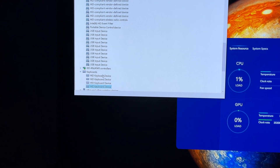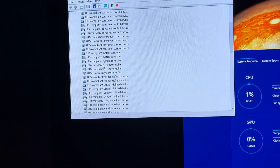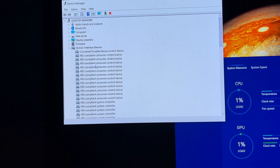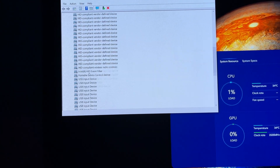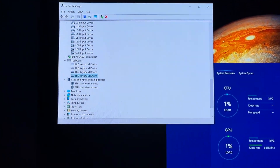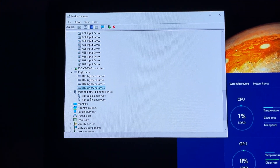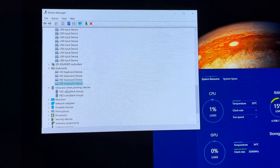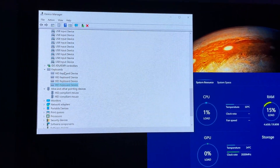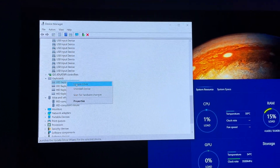Go into your Device Manager and find your HID keyboard devices. You can first disable your mice and pointing devices, because I like to wake up with my keyboard, but sometimes your mouse moves a little and it wakes the computer up. So go into your HID keyboard devices.